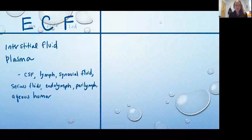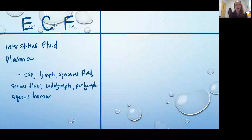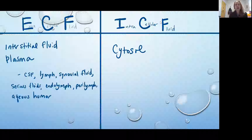We already know about our extracellular fluid, our ECF. This includes your interstitial fluid as well as your plasma. Those are going to be the two primary components, but then you also have smaller compartments of extracellular fluid: cerebrospinal fluid or CSF, lymph, synovial fluid, serous fluid — that's going to be that fluid in between body cavities — the endolymph and perilymph of the inner ear, and aqueous humor. So all of these are included in the fluid compartment ECF. And then the other compartment would be the ICF, or intracellular fluid, and this is the fluid inside of the cell, so another name for that is the cytosol.